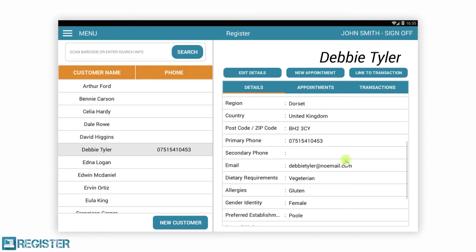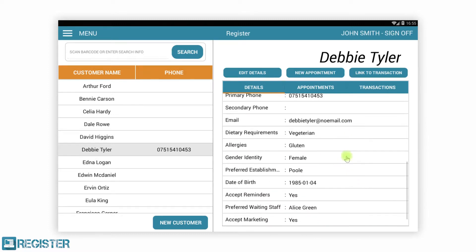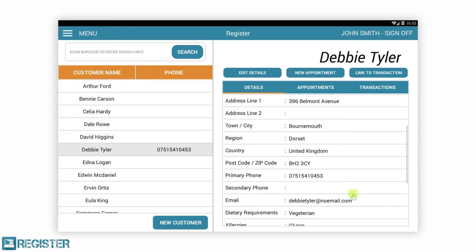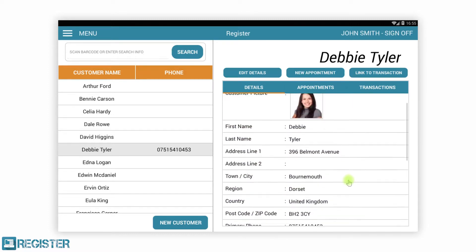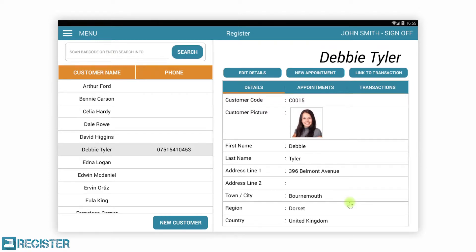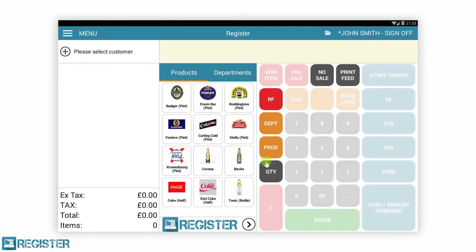Register has a comprehensive set of EPOS functionality — too much to show in this short video. We do however cover such functionality in our Retail and Customer Relationship Manager videos. Register is a flexible and cost-effective Android EPOS application, suitable to a wide variety of businesses including retail, leisure, hospitality, and the services industry such as salons.